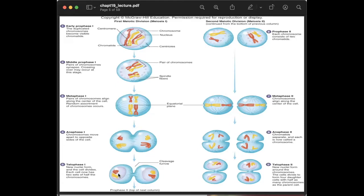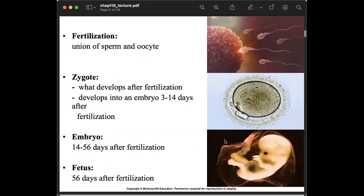Moving to the second meiotic division: in prophase II, each chromosome consists of two chromatids. In metaphase II, the chromosomes align along the center of the cell. In anaphase II, the chromatids separate and each is now called a chromosome. In the final stage, telophase II, new nuclei form around the chromosomes and the cell divides to form four daughter cells with half as many chromosomes as the parent cells.